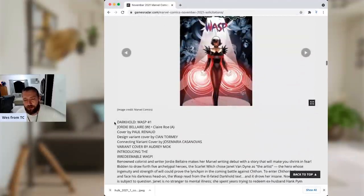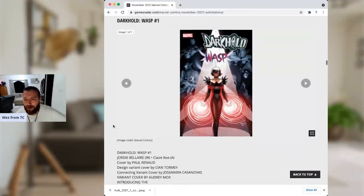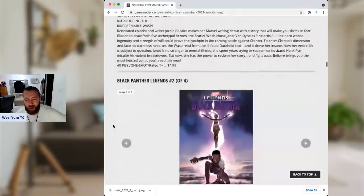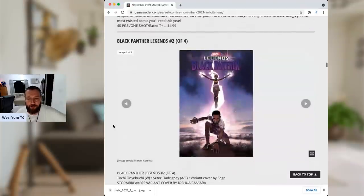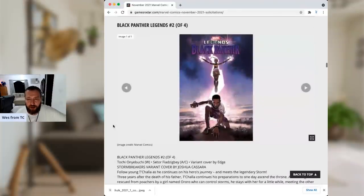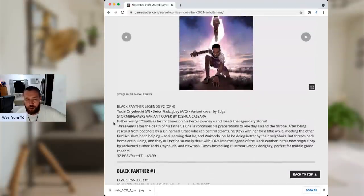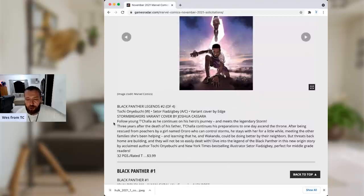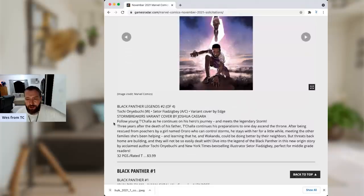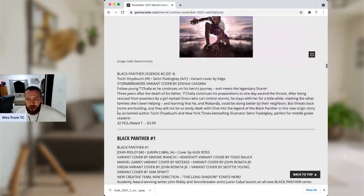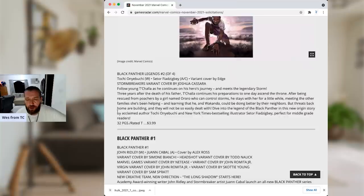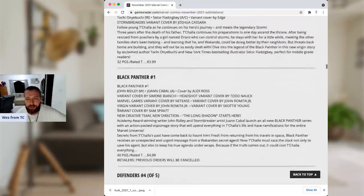Darkhold, Wasp, number one. Jordie Bellaire, Claire Roe. Nah, I mean, I'm not in for the Darkhold event. Black Panther Legends, 2 of 4. Tochi Onyebuchi, Setor. I cannot say that name. I'm sorry. Following young T'Challa as he continues on his hero's journey and meets the legendary Storm. Yeah, they were going to get married eventually. There you go.